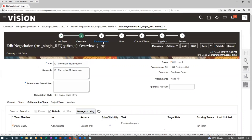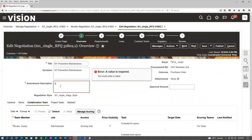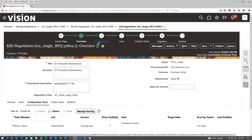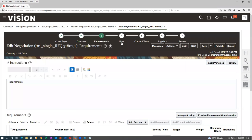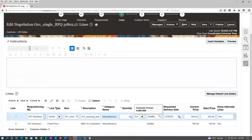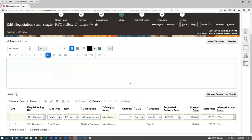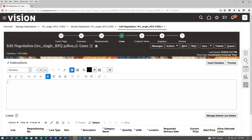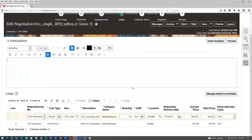Go to Requirements — amendment description: 'Amending quantity from 10 to 15.' Go to Lines — instead of 10, make the quantity 15. Every supplier has to give a fresh quote for this. The amendment can be on overview, requirements, lines, or anywhere. Once when you amend it, whatever response given by the supplier will all become invalid.